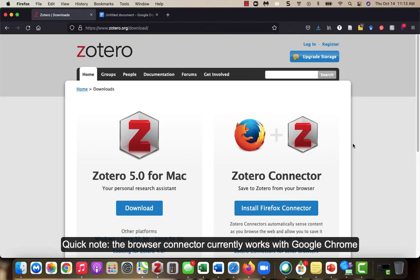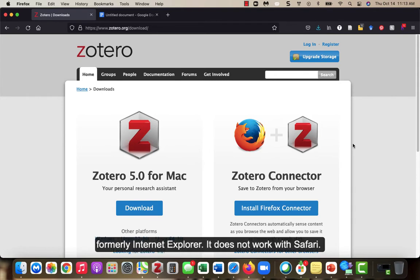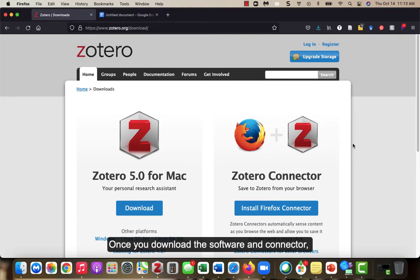Quick note, the browser connector currently works with Google Chrome, Firefox, and Edge, formerly Internet Explorer. It does not currently work with Safari. Once you download the software and connector, it's time to get started using Zotero.